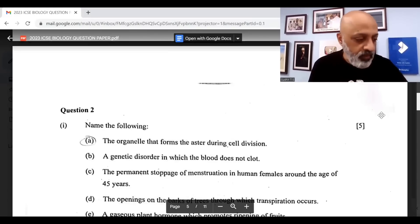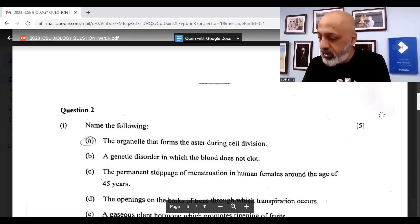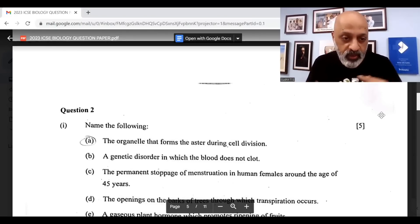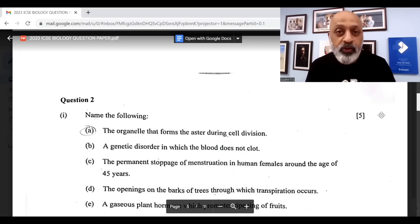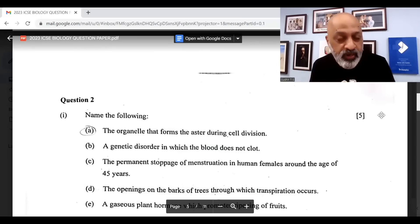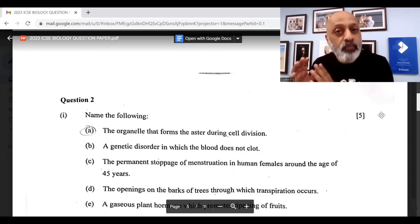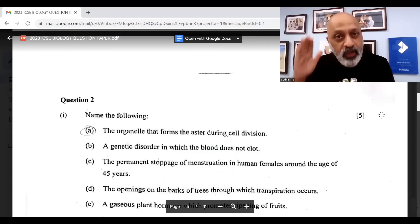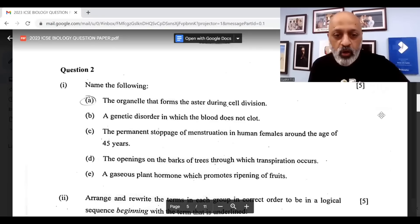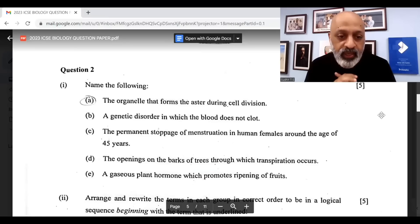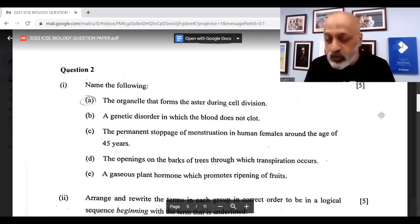Moving to question 2: 'Name the following' — we had done 35 questions and I see many of them from that test. The organelle that forms the aster during cell division is centrosome. A genetic disorder in which blood does not clot is hemophilia — both H-A-E-M and H-E-M spellings are acceptable. The permanent stoppage of menstruation in human females around age 45 is menopause. The openings on the barks of trees through which transpiration occurs are lenticels. A gaseous plant hormone which promotes ripening of fruits is ethylene.